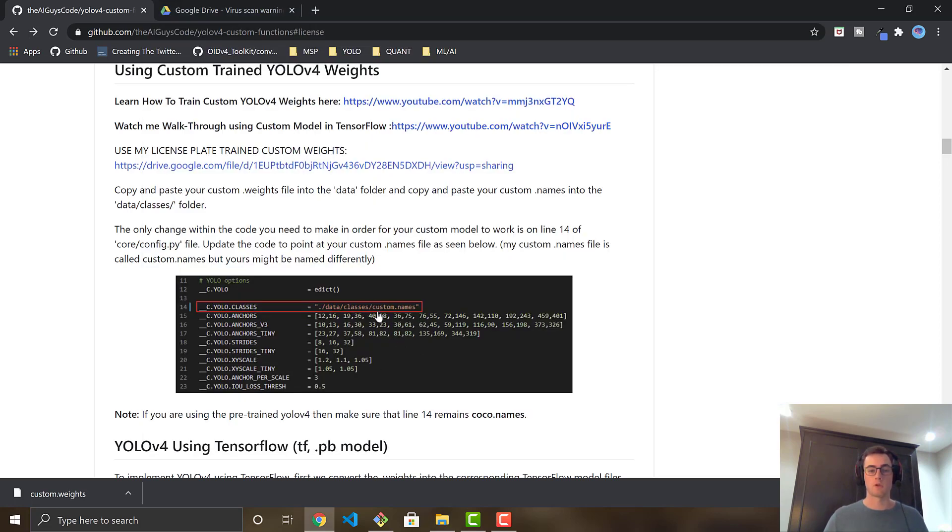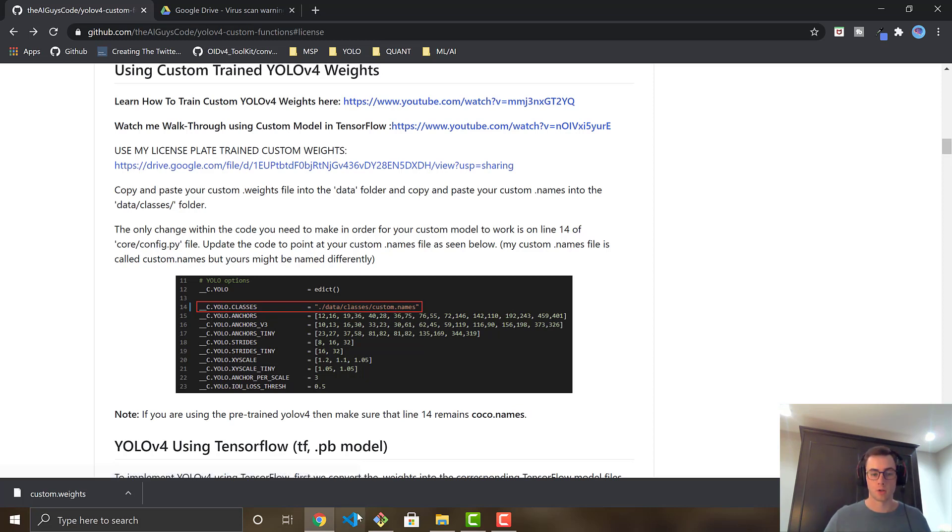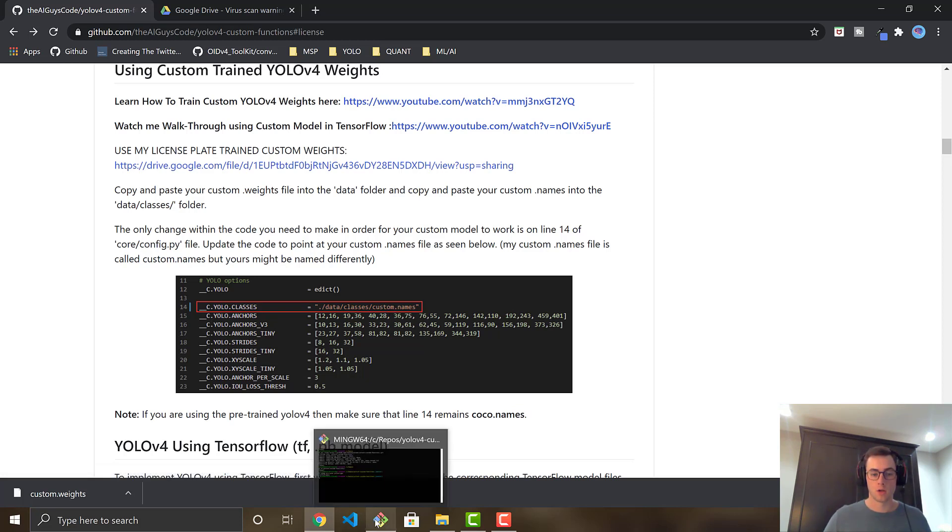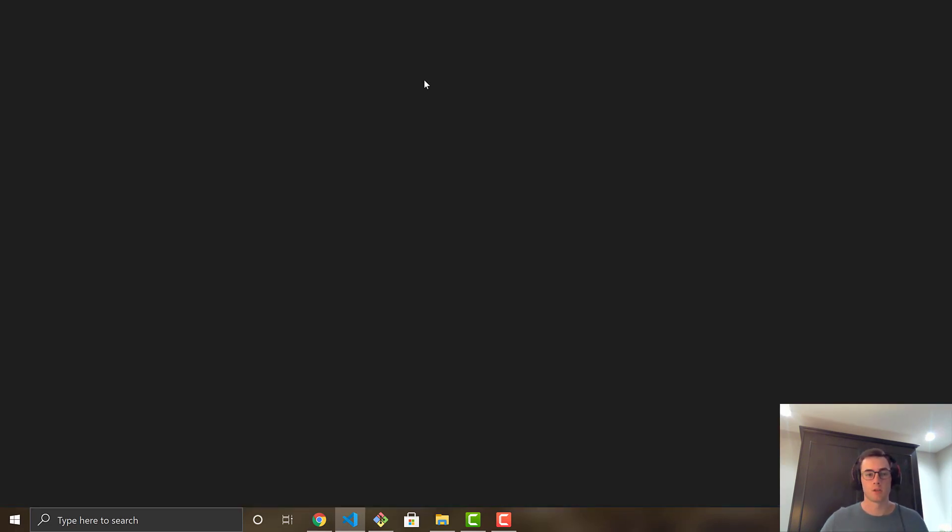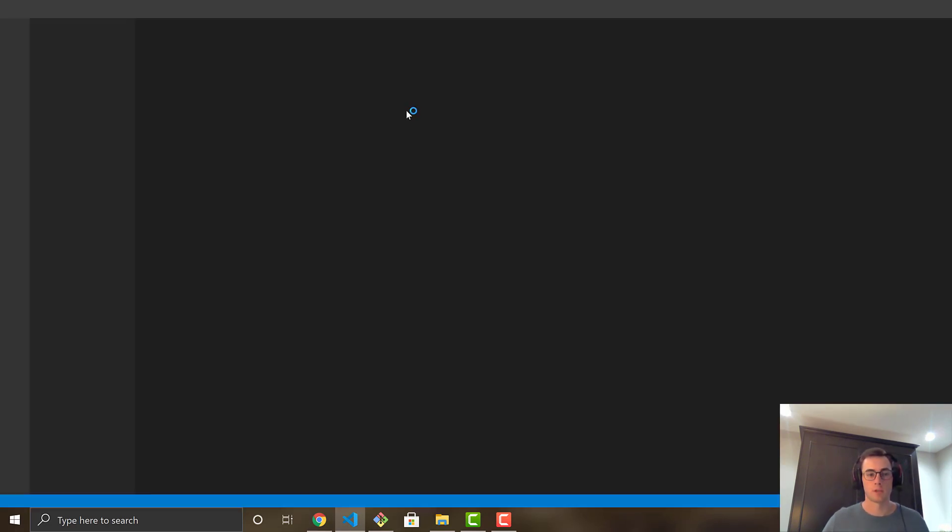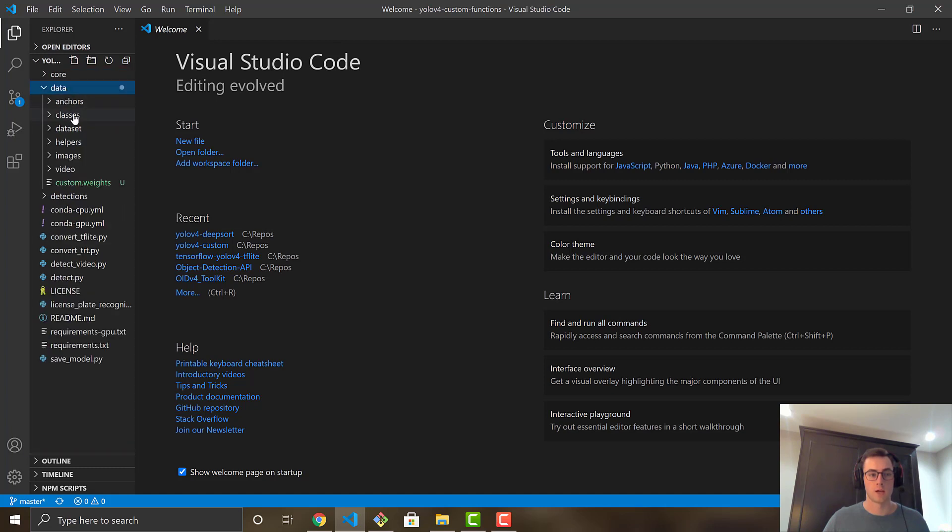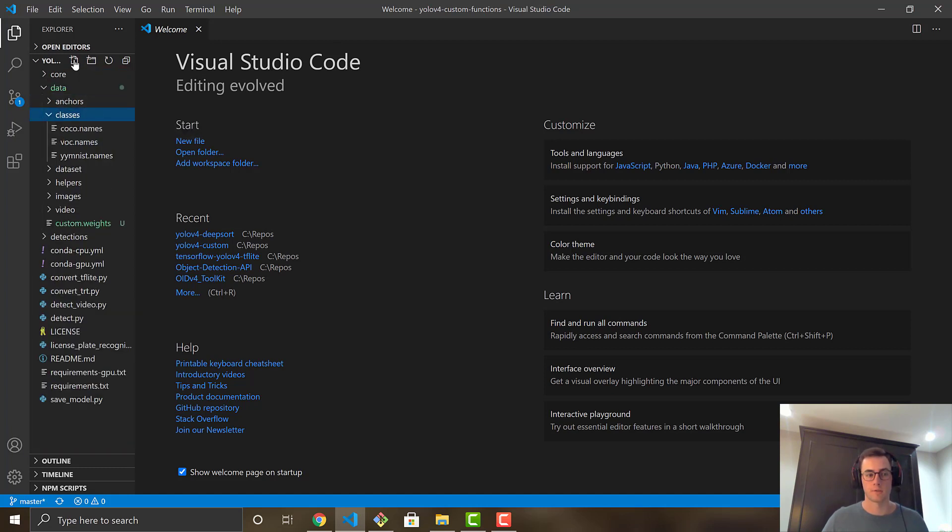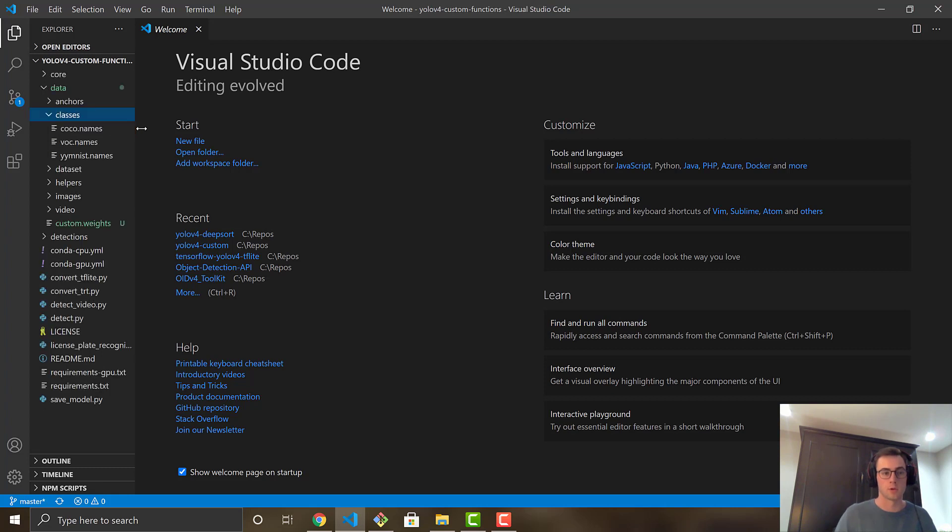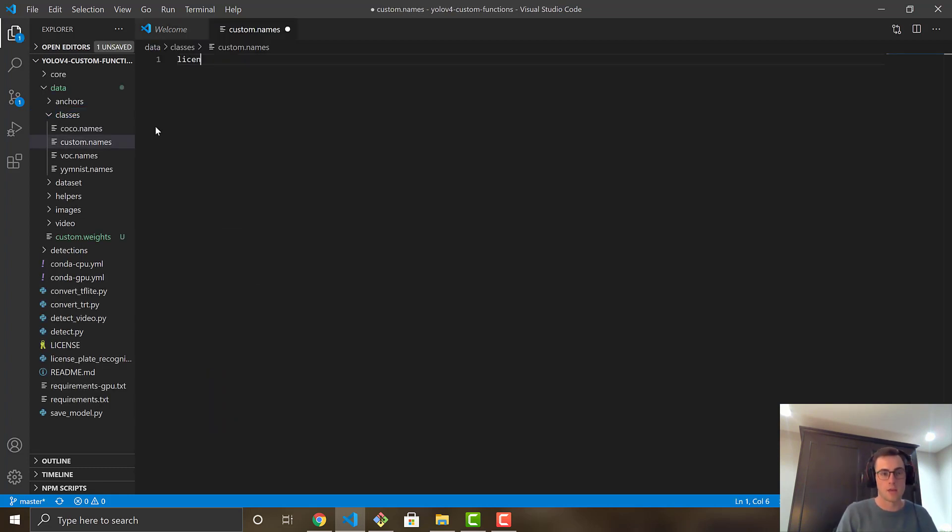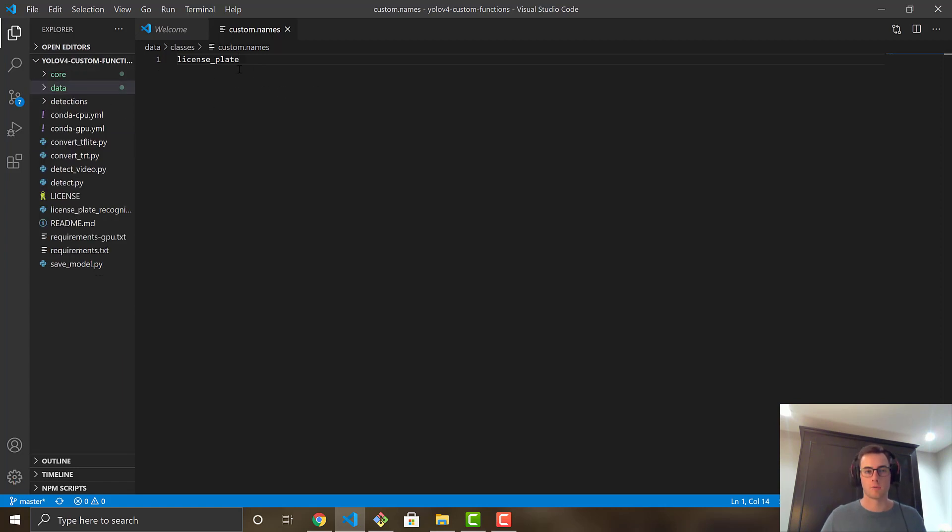And then the second thing you have to do is create a text file dot names that can read in the class name of your model. So for my model, I'm going to just open up in VS code. And then in my repository, YOLO v4 custom functions, you're just going to go to data folder classes, and then just create a file. Here, I'm going to call it custom dot names. If you call it custom dot names, the rest of the tutorial will work flawlessly. And then on one line only, we're just going to go license plate, because that is the only class that this custom model is trained on. So that's the only class that it is able to detect.